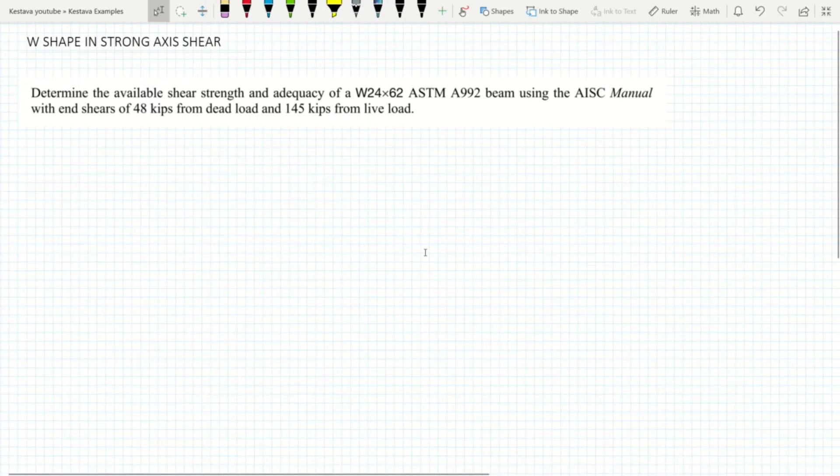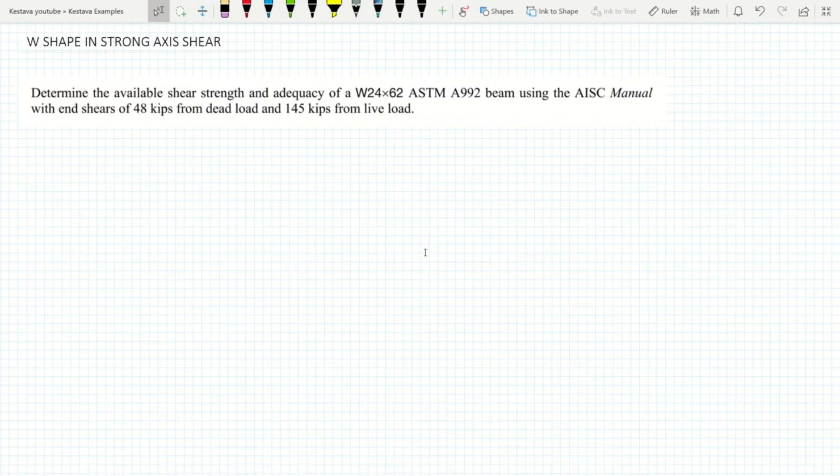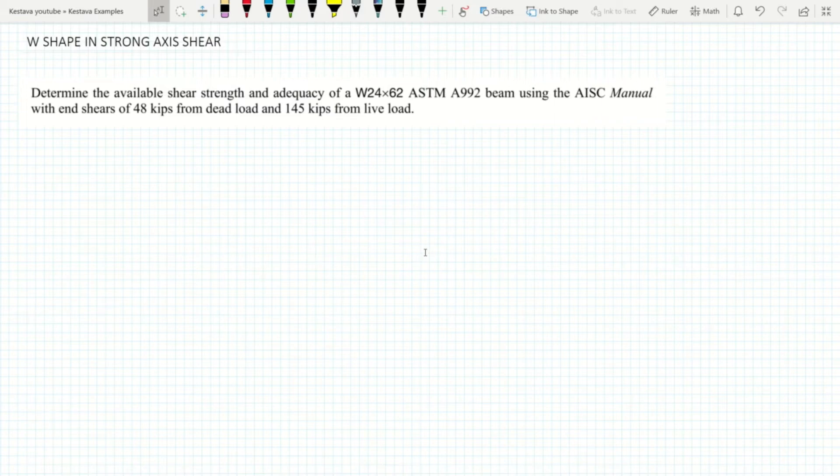Hey team, Kestima back with a little example for you today. We're going to be diving back into steel design and we're going to be talking about W shapes in strong axis shear. We'll look quickly into how to calculate shear capacity of your W section in strong axis. Let's jump in.